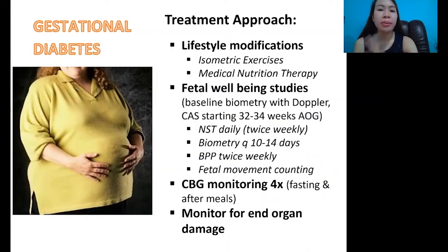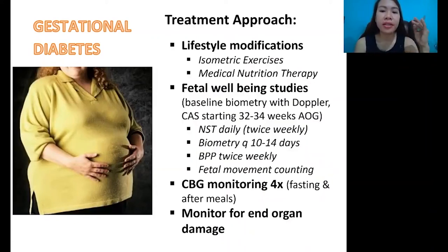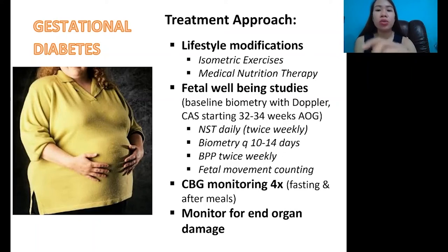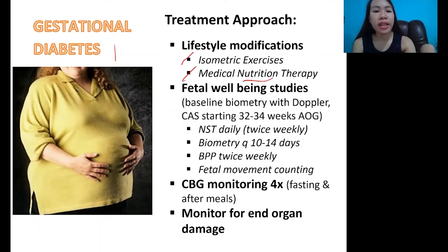What is the treatment? Number one, we don't immediately give medications. If lifestyle modifications can be done, we do those first, especially depending on how high the blood sugar is. If it can still be managed with exercise, then we do lifestyle modifications: isometric exercises and medical nutrition therapy — in short, diet and exercise.